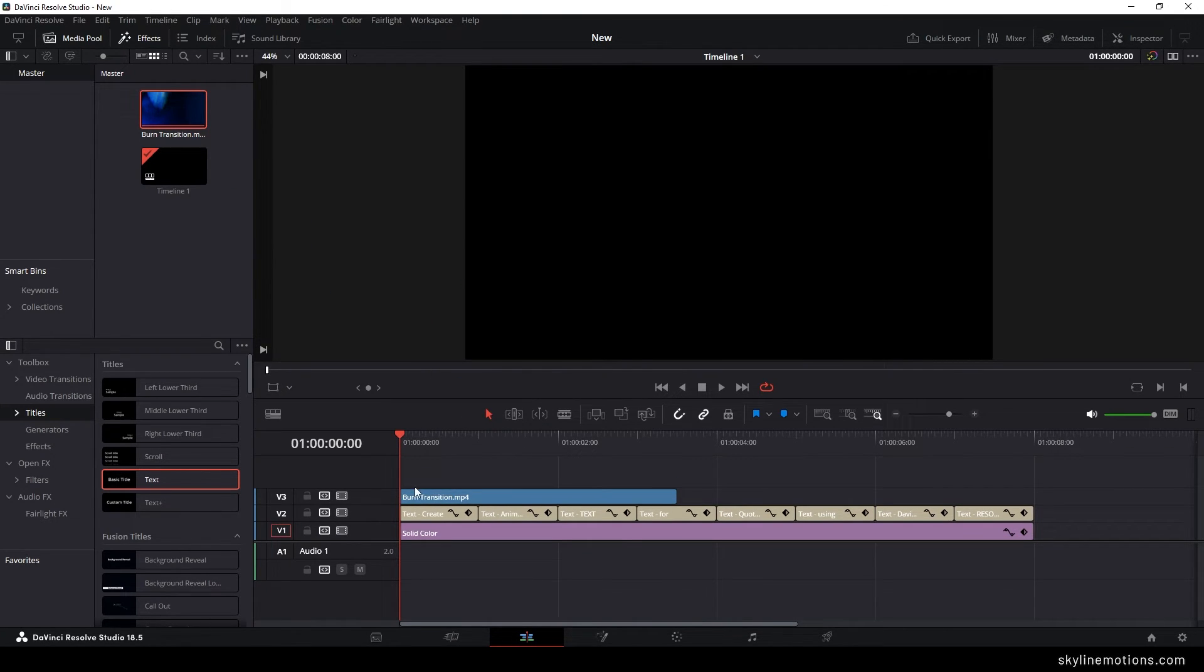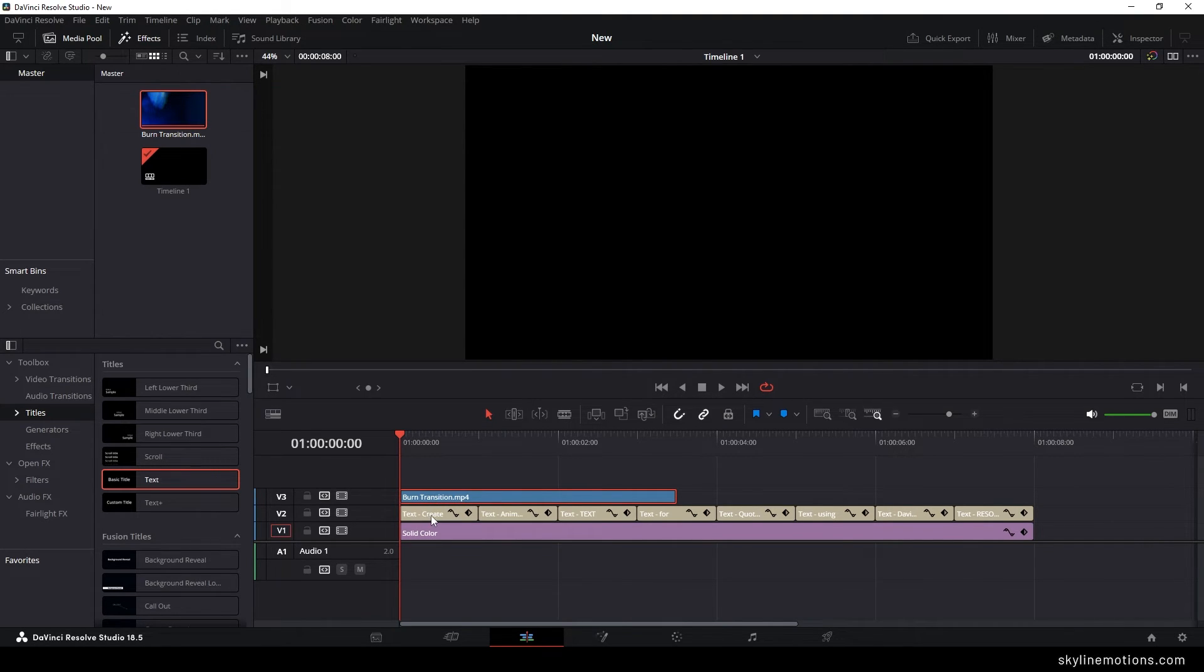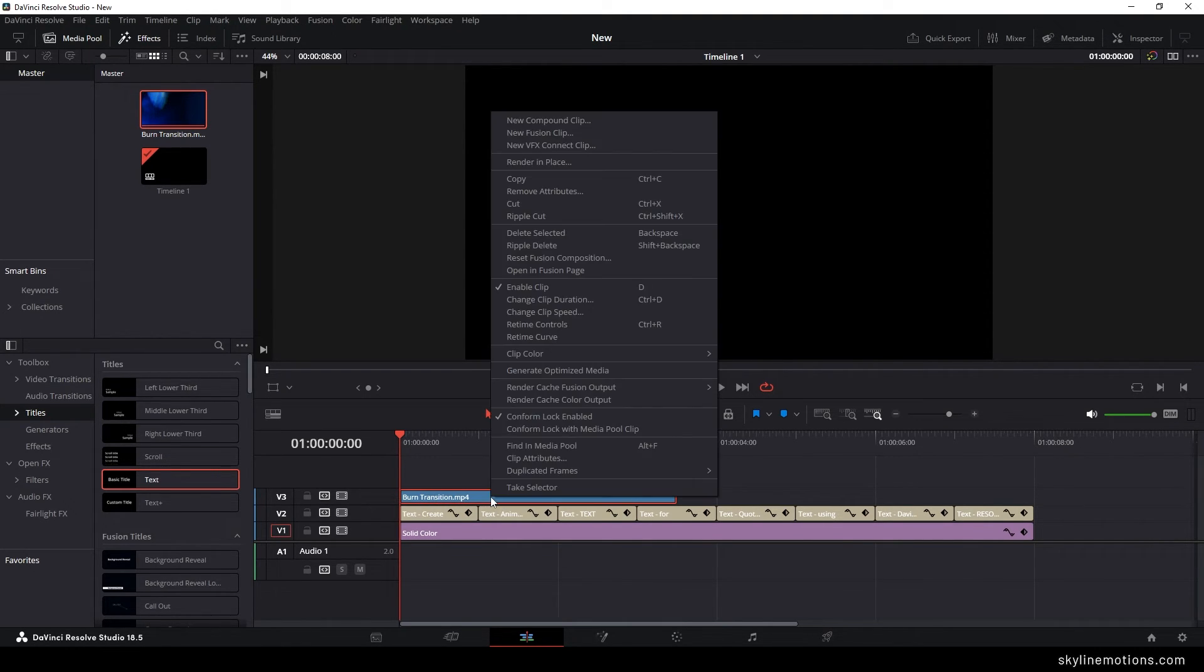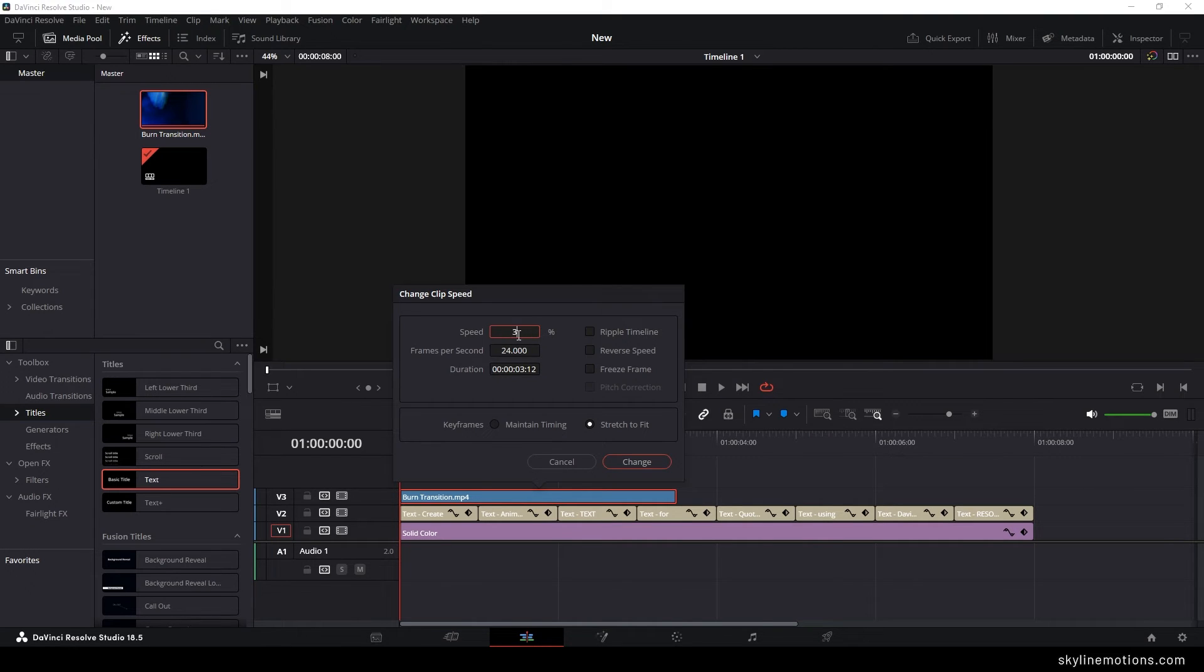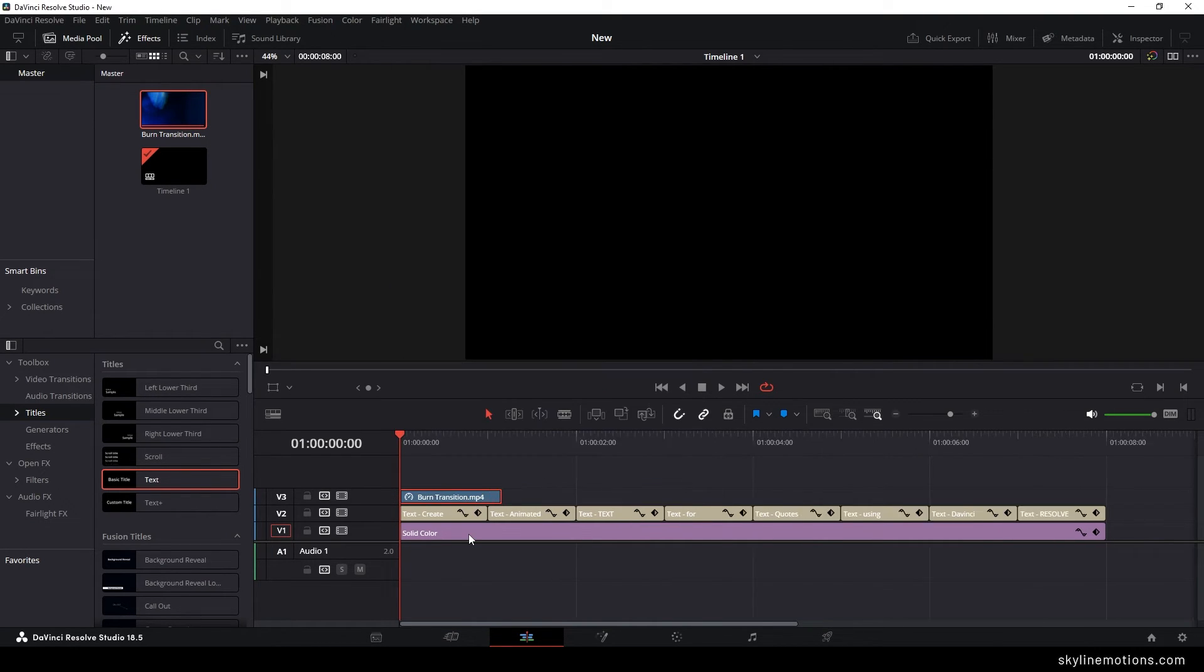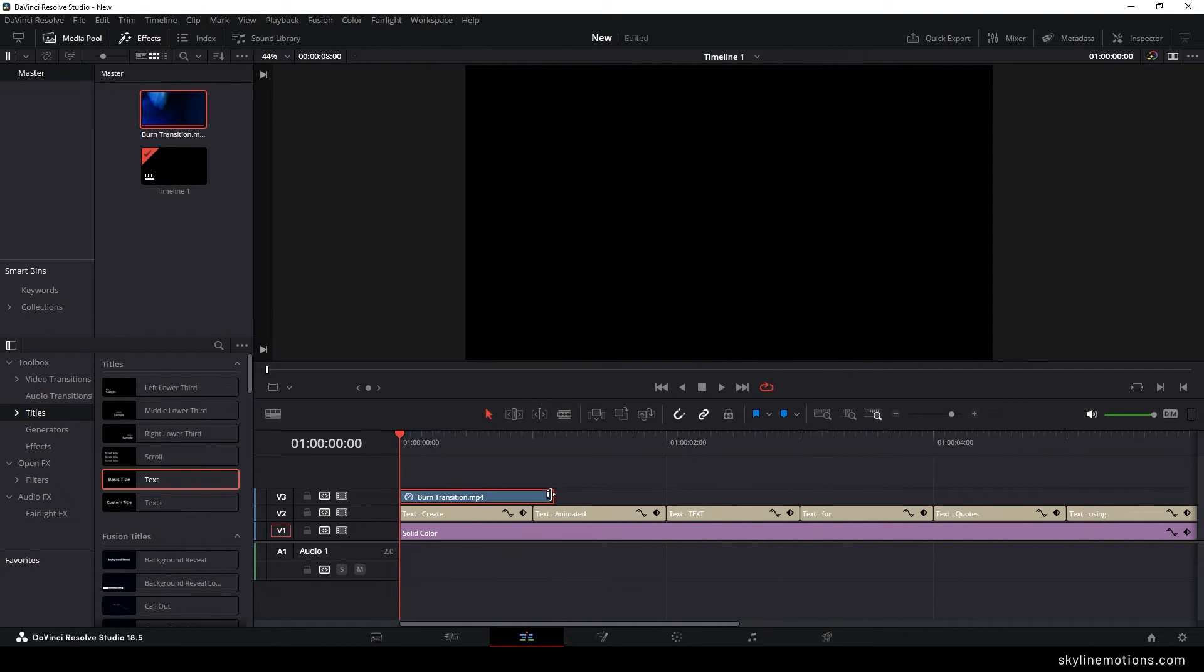Once you've downloaded the overlay, import it into the media pool and just drag and drop it to the timeline. After that, match the duration of the overlay with the text clip, which is 1 second. Right-click on the overlay clip, go to Change Clip Speed, select the stretch to fit option, and increase the speed approximately 300% and fit the overlay according to the text.